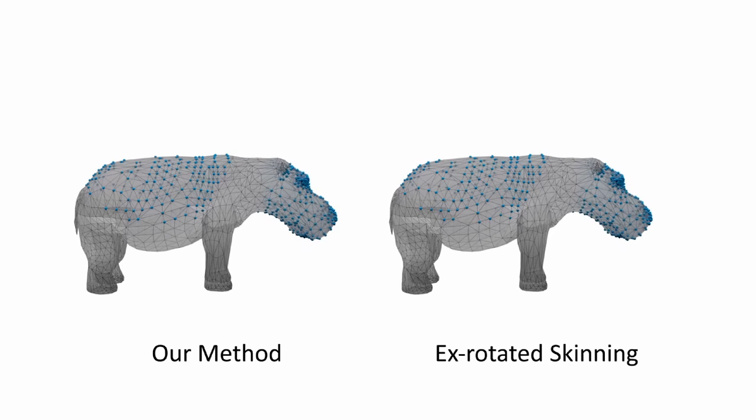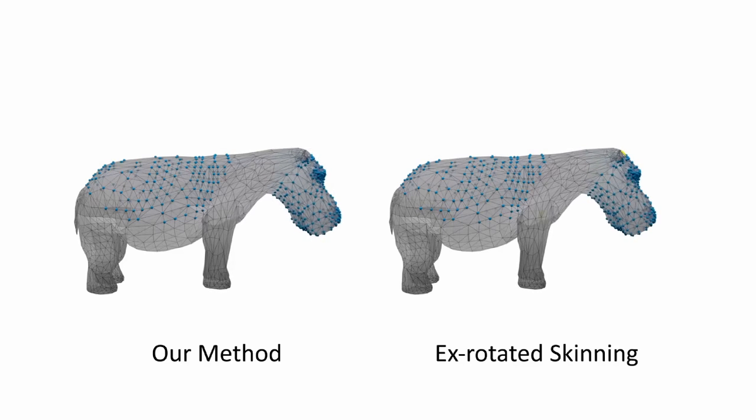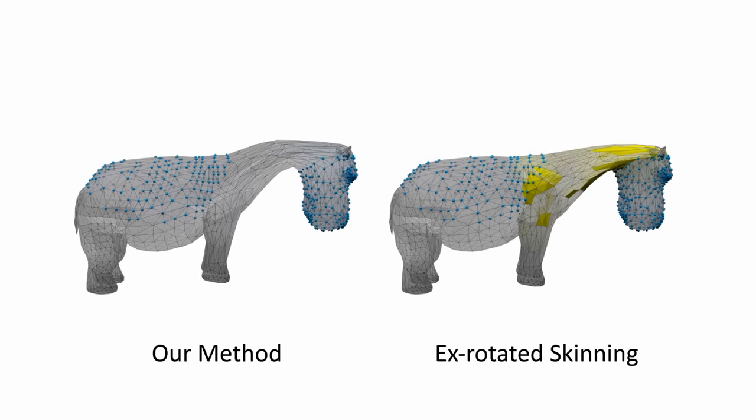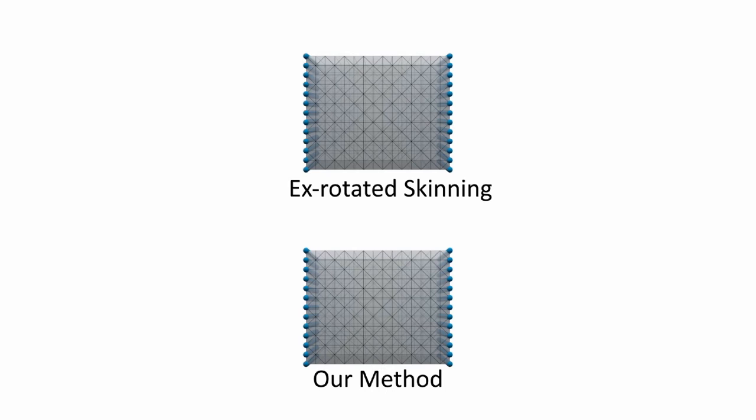Our method applies to both 2D and 3D volumetric shapes. Next, we show some 3D examples.